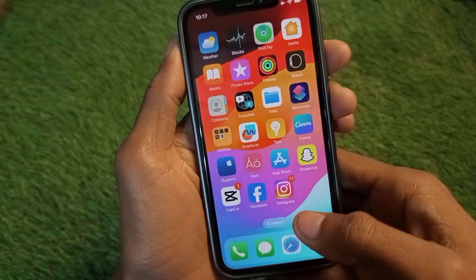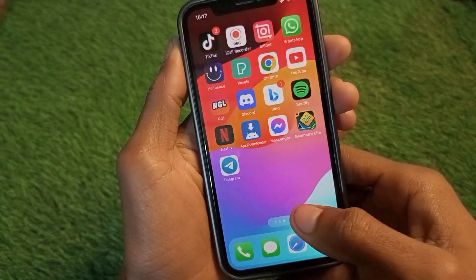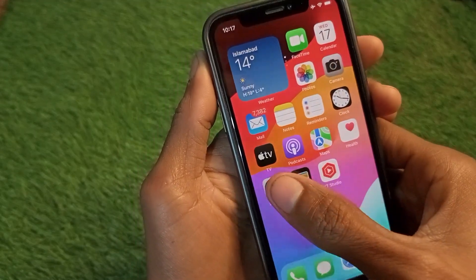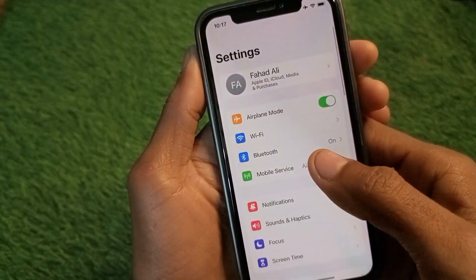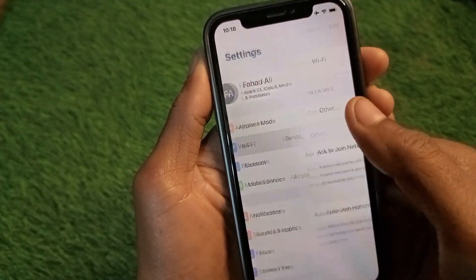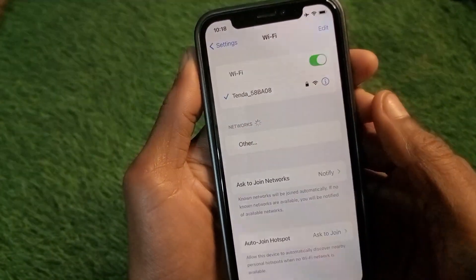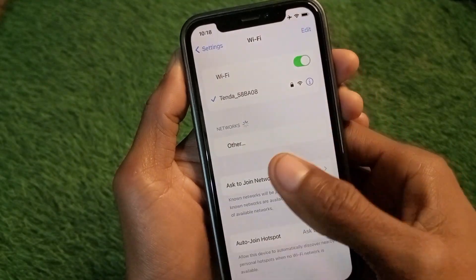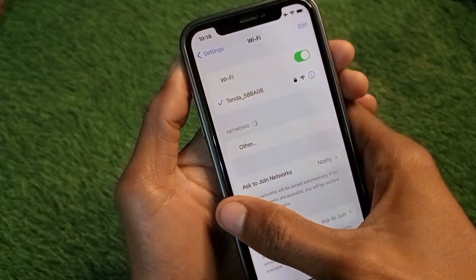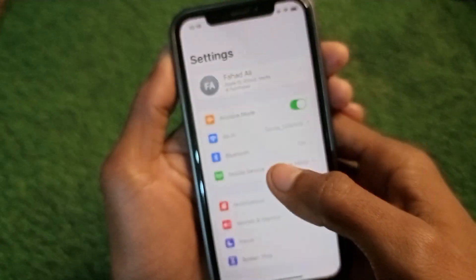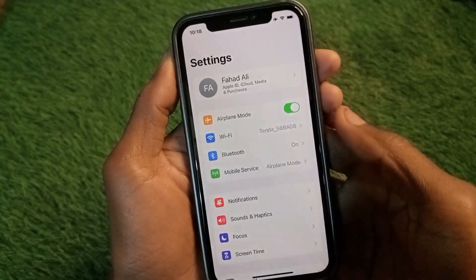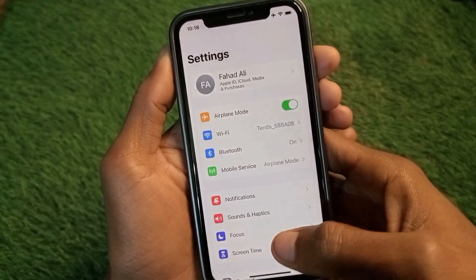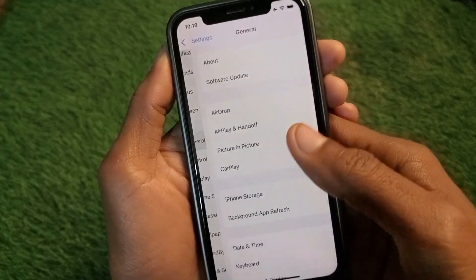Let's start. First, open your Settings on your iPhone and make sure you are connected to a strong internet connection. If not, connect first. If you are using mobile data, make sure to turn on mobile data on your iPhone.